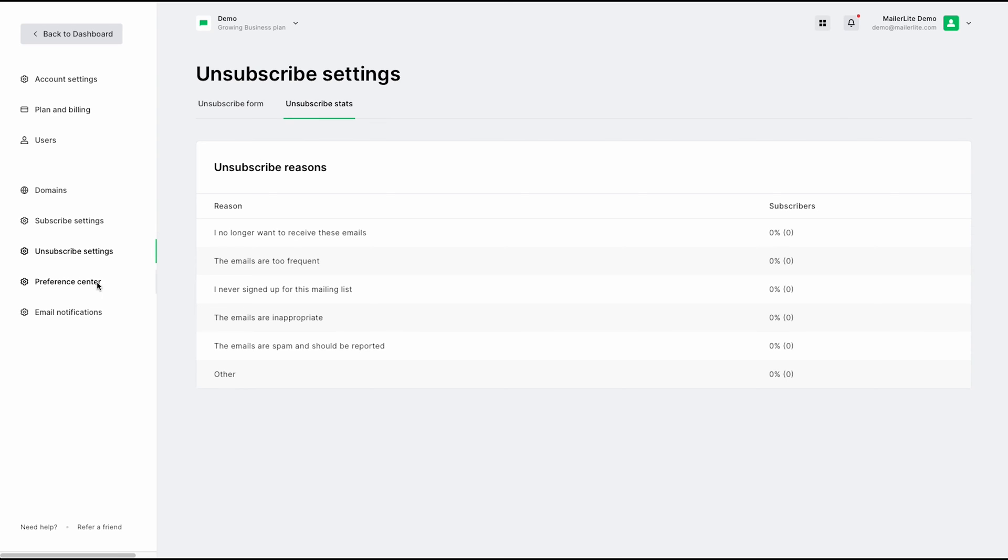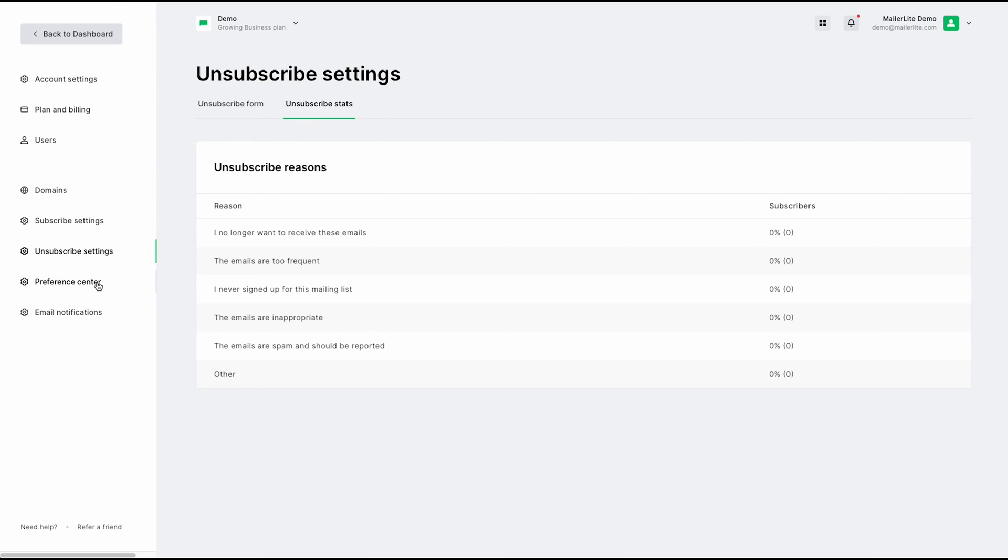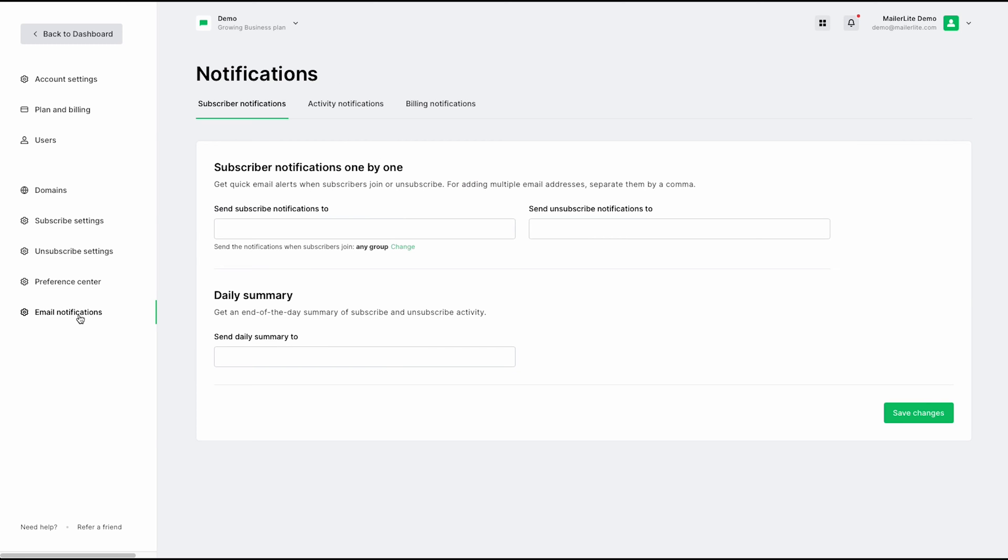Continuing on, we do have our preference center. If you are on an advanced plan, this is where you can build the preference center that will allow your recipients to update their subscription details and use interactive forms to gather their feedback. And last but not least, we have email notifications.